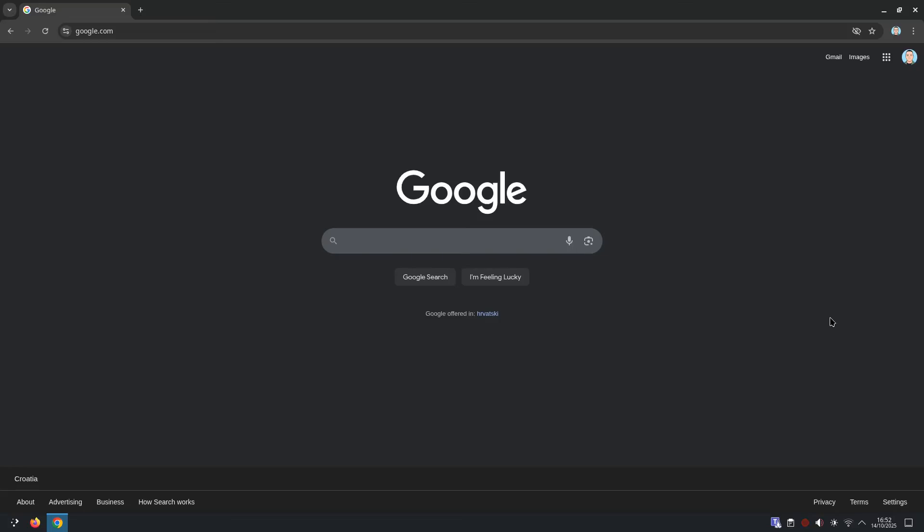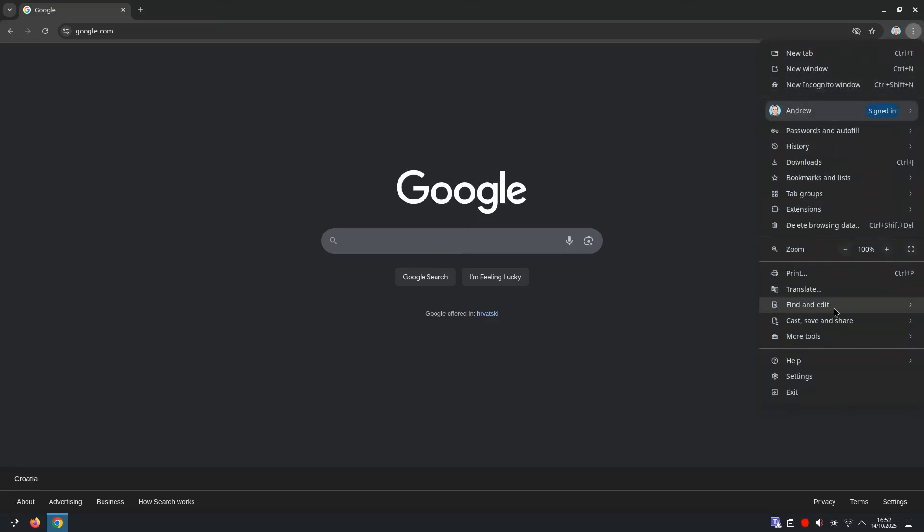So we're going to go up to the three dots in the top right. This is Chrome, remember. Scroll down to Settings.